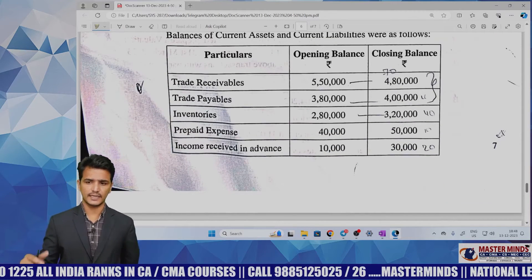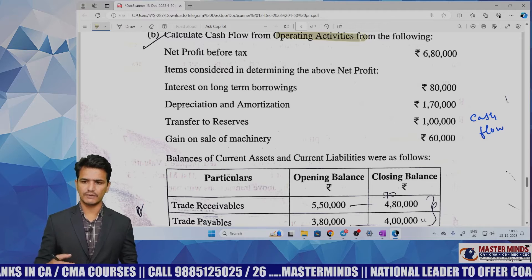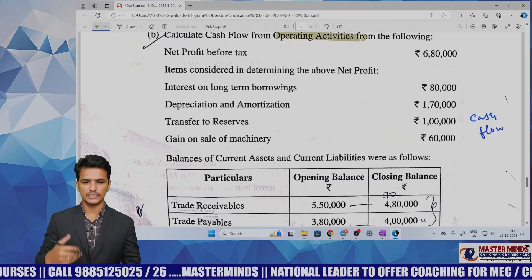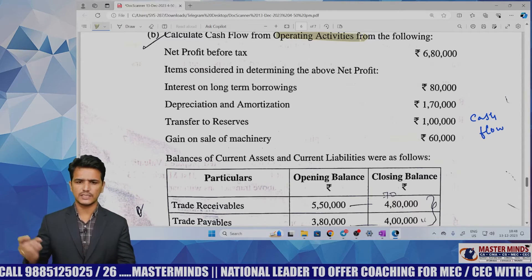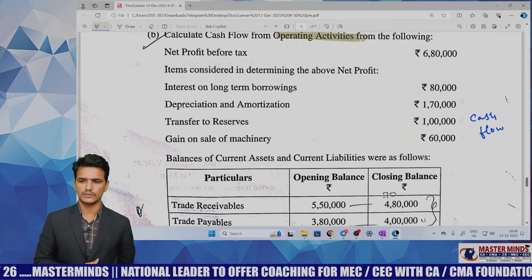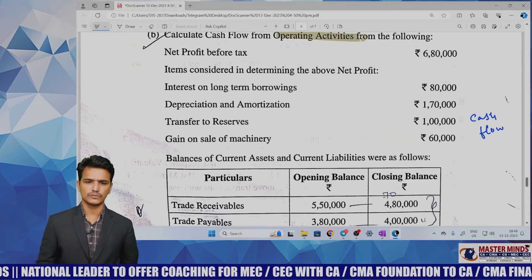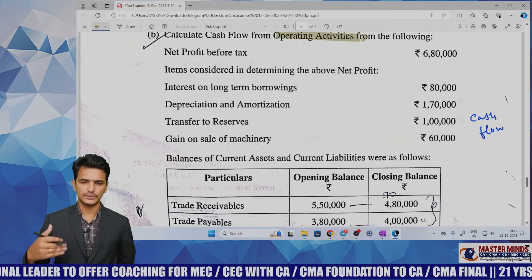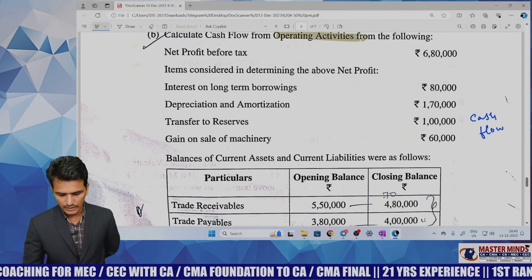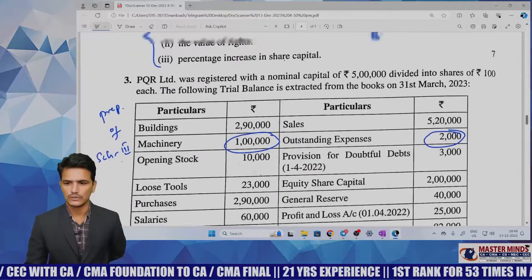Majority of the questions in the examination are direct questions from the study material only. Some questions are given directly without changing the numbers; others have amounts reduced to half or one-fourth of the values. In my point of view this is a very easy question paper. The MCQs are given in such a way that you can answer each within one minute. No practical-based MCQs are given — all MCQs are theory-based only.